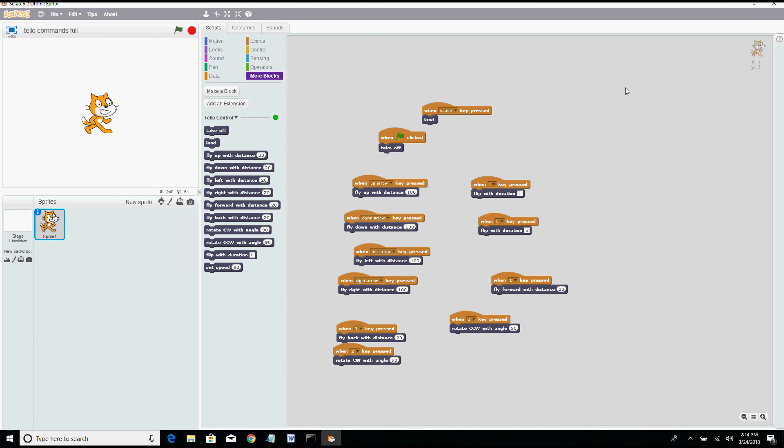Okay so now we are going to power on the Tello and we are going to make sure that we connect the PC's wifi, which I've shown in other videos, to the Tello. And once the PC is connected to the Tello then we will be able to test out our commands. So let me get that set up and we'll be right back.